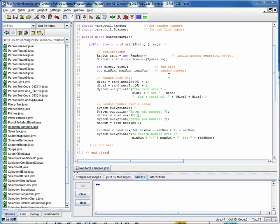As shown up here, this example file shows the implementation of generating some simple random numbers and then generating random numbers over a specified range. Both of these were discussed in the prior lecture videos. So this is just an implementation of that code.